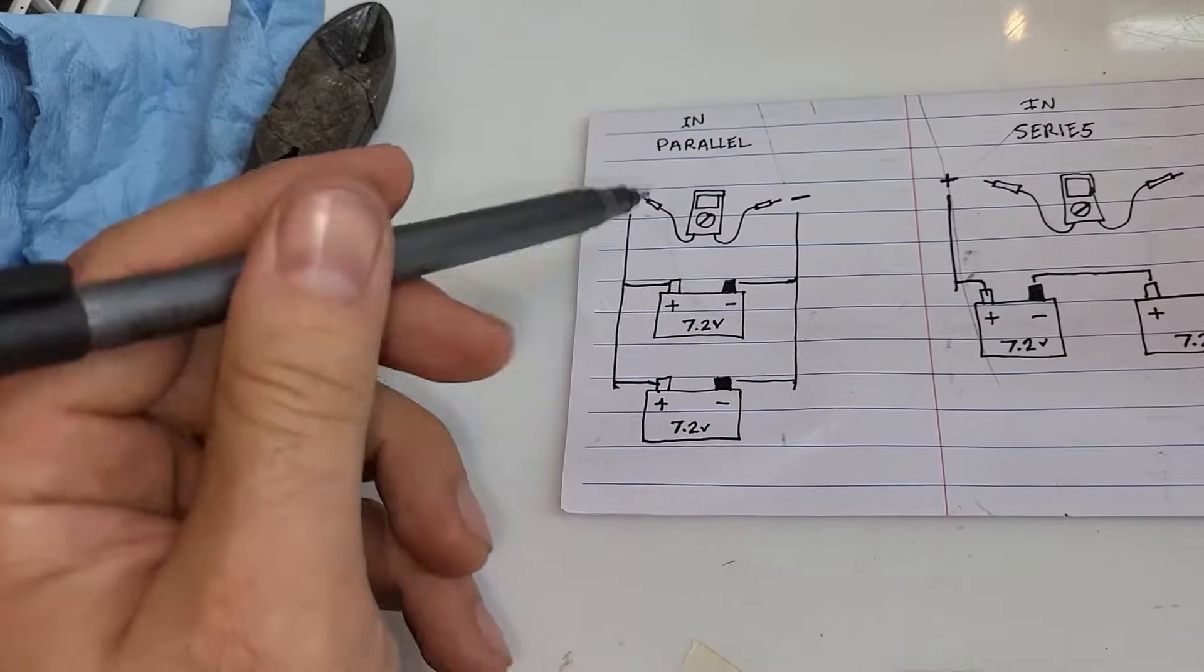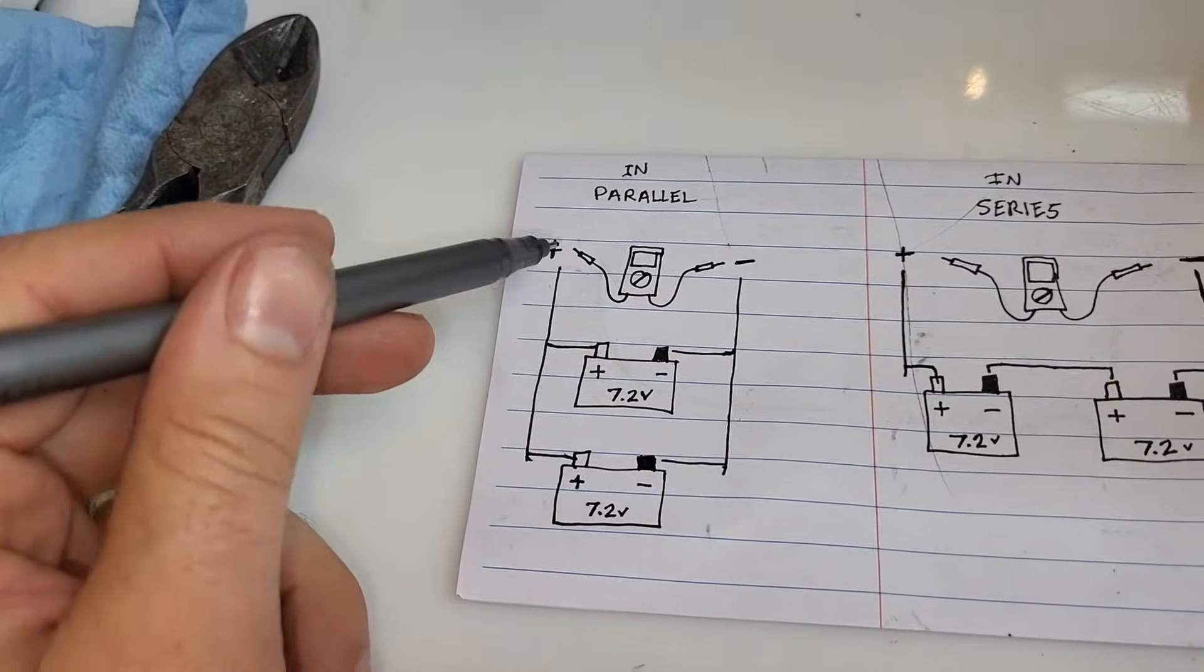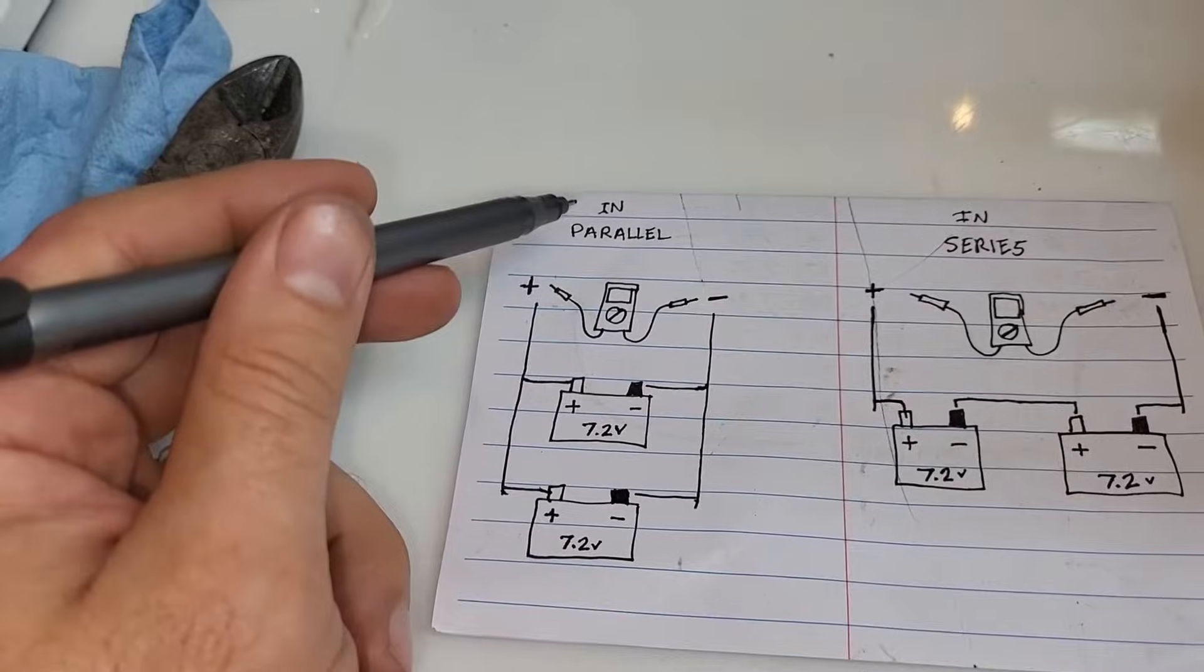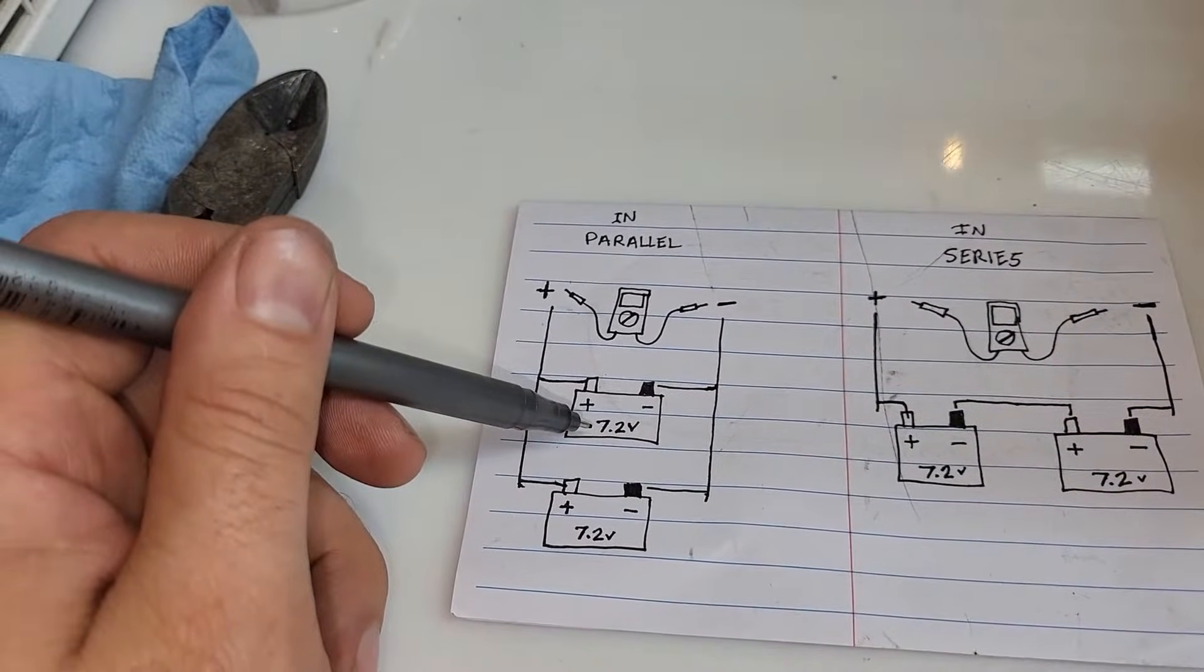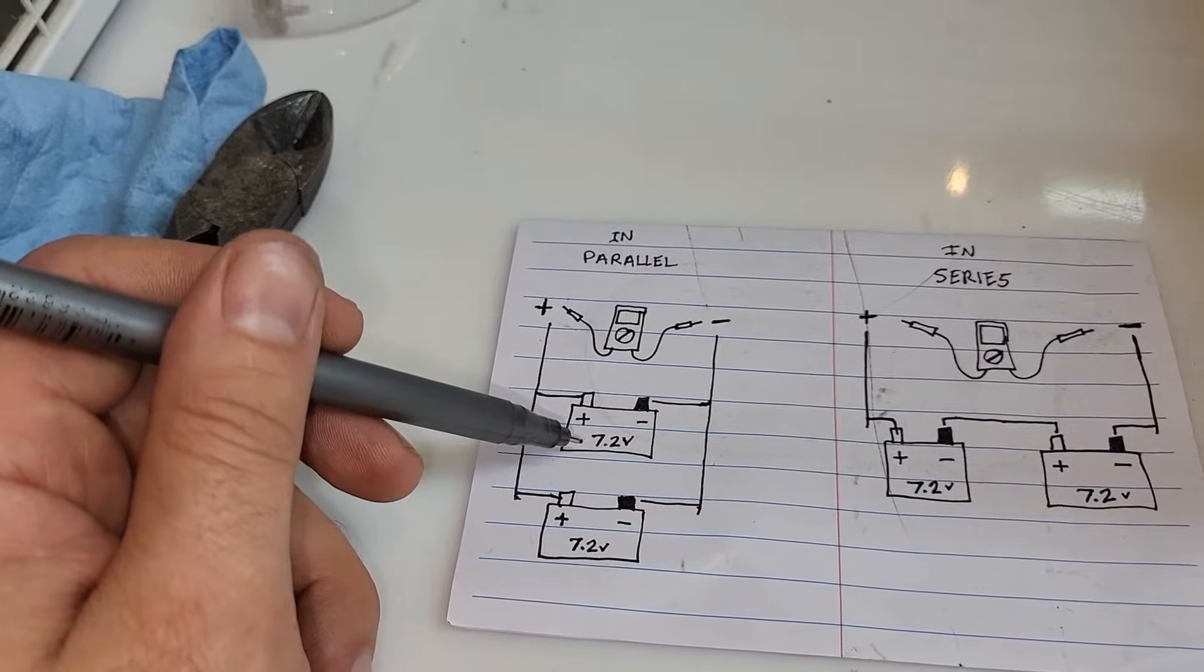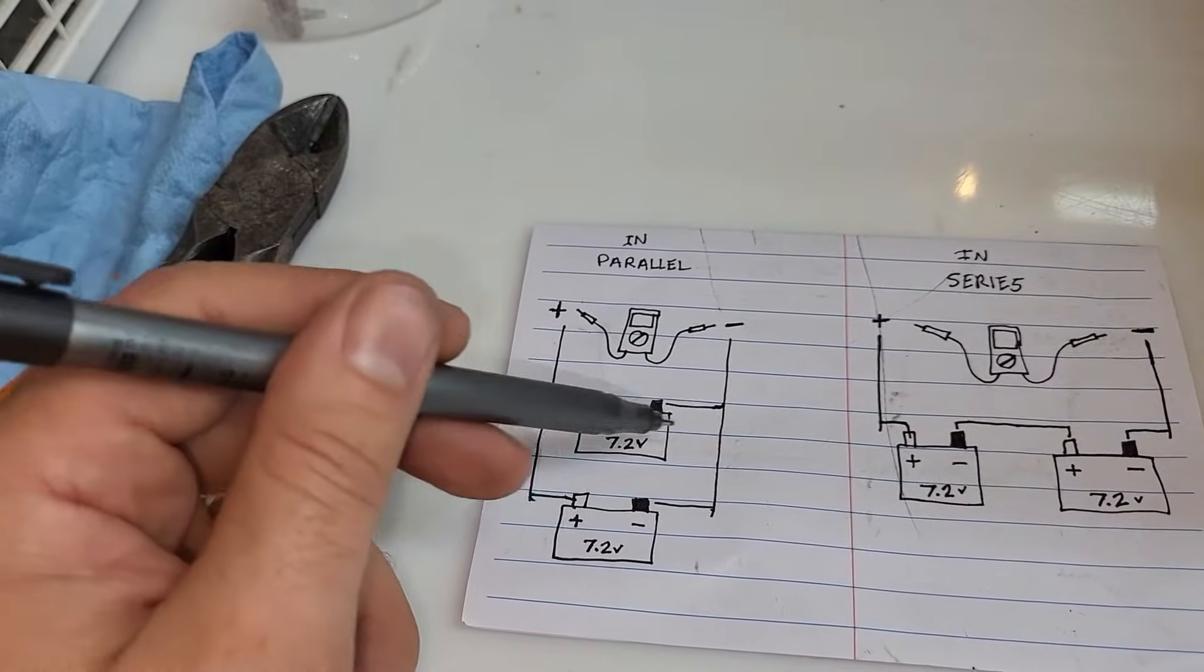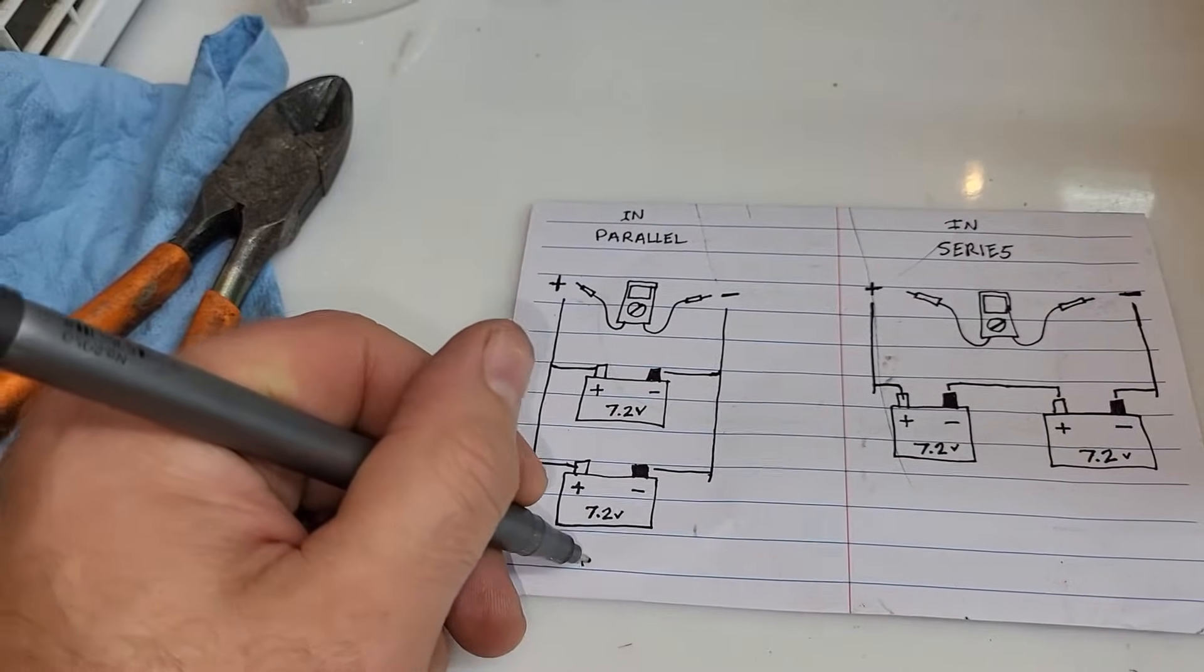If you run both of your batteries together, both positives together, both negatives together, and you run this in parallel, you're going to essentially, the voltage will still be the same, it'll still be 7 volts, but what you're going to do is you're going to double the amperage.